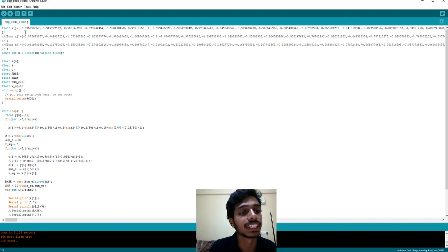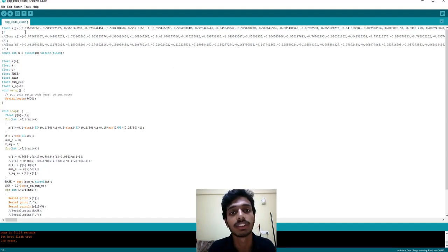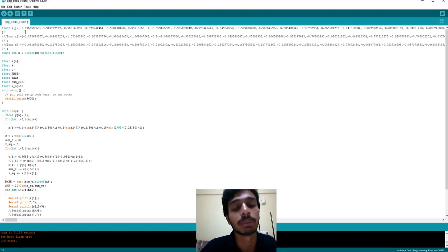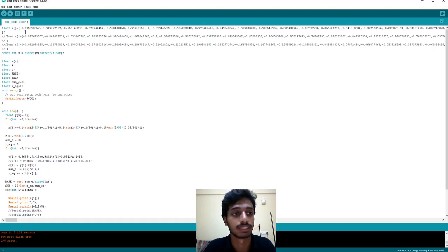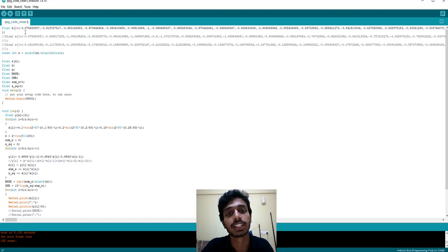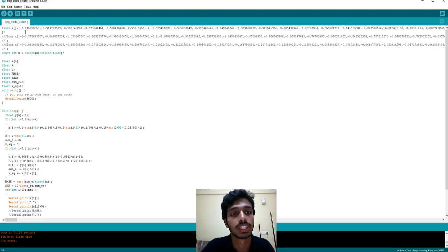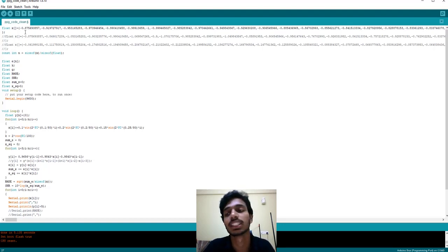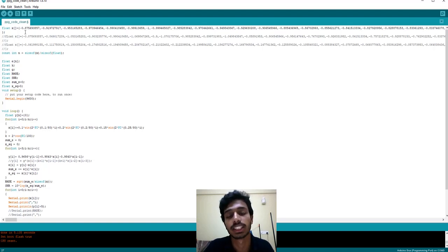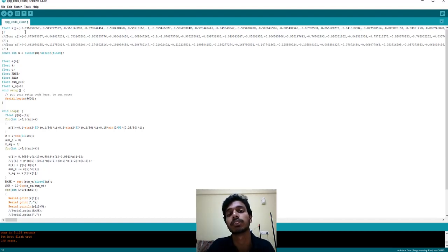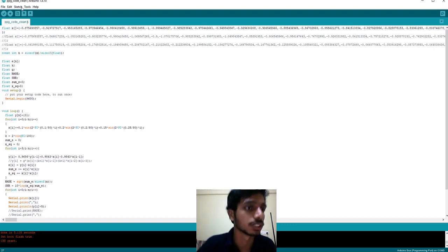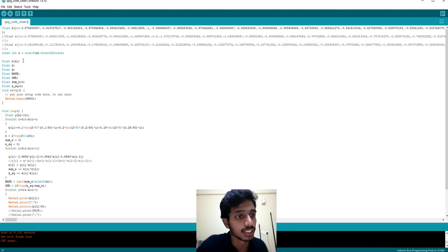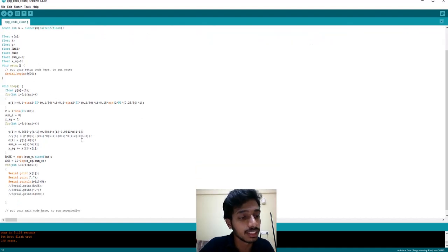So X here is my input data. It is a clean PPG signal. First, we'll implement our filter on the clean signal and check whether we get the same clean signal after implementing this filter. Followed by this, we'll apply the same filter on a noisy PPG signal and try to remove the baseline wander component. Baseline wander component's frequency doesn't exceed 0.4 Hertz. So we design a high-pass filter whose cutoff frequency is 0.4 Hertz, so that it allows all the frequency components after 0.4 Hertz. As you can see, X is my input here. These are all the variables that I'll be requiring.